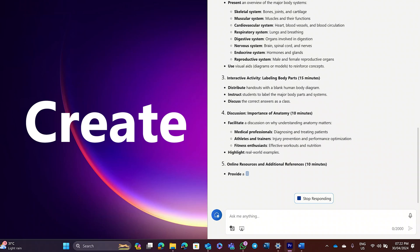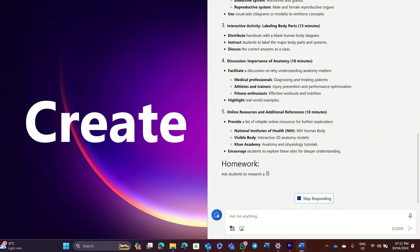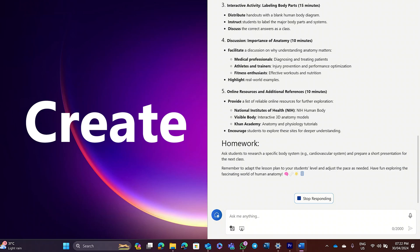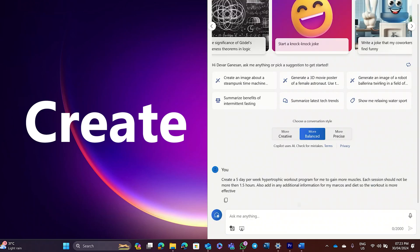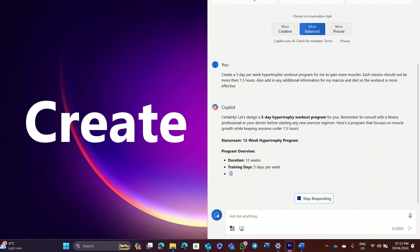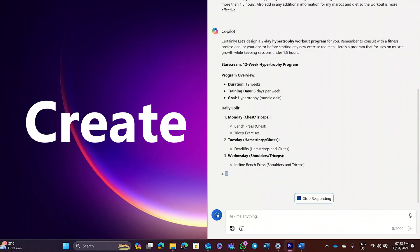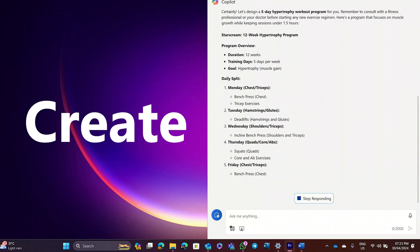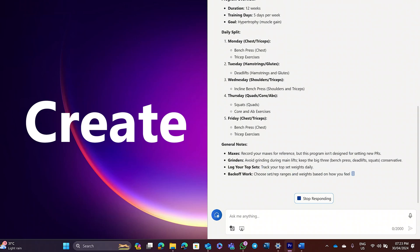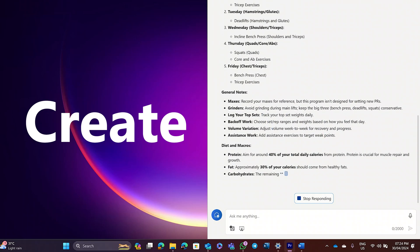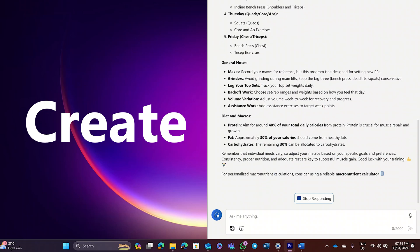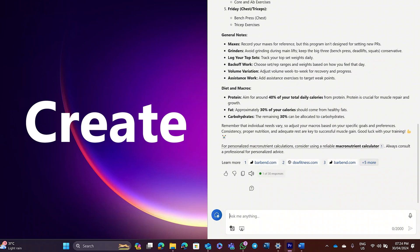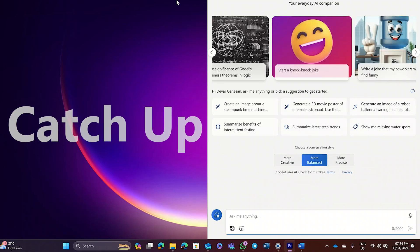Duration should be for a one-hour class. Include the objective, materials needed, lesson procedures, resources and sites for additional references. Or maybe you just need to create a new workout routine for yourself. Create a five-day-per-week hypertrophic workout program for me to gain more muscles. Each session should not be more than 1.5 hours. Also add in any additional information for my macros and diet so the workout is more effective.